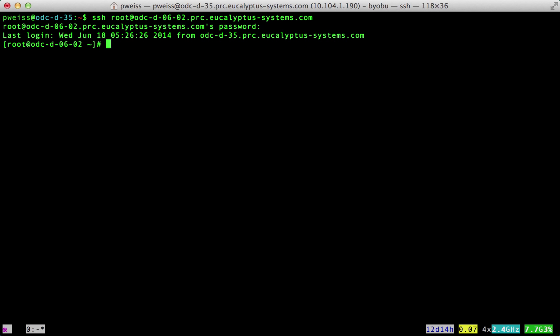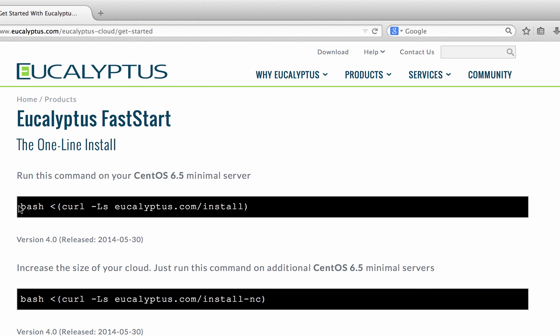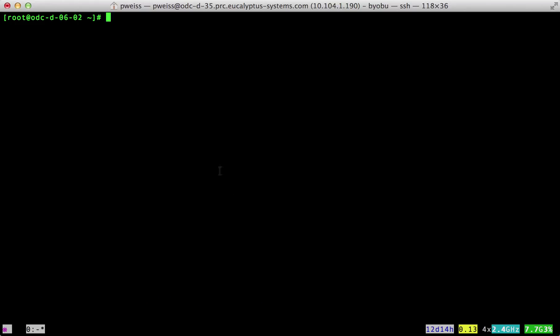First SSH into the machine we have prepared to install FastStart. Then we switch over to the eucalyptus.com website. Here we will find the command to install FastStart. Copy and paste that into our terminal.